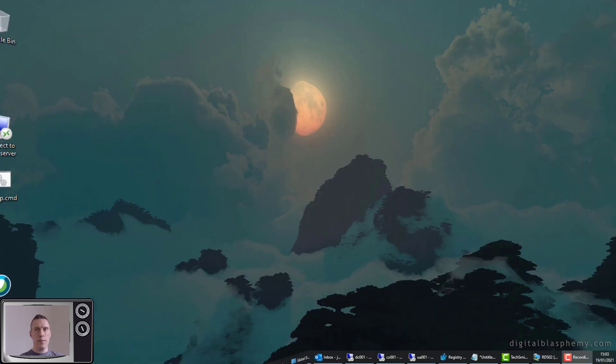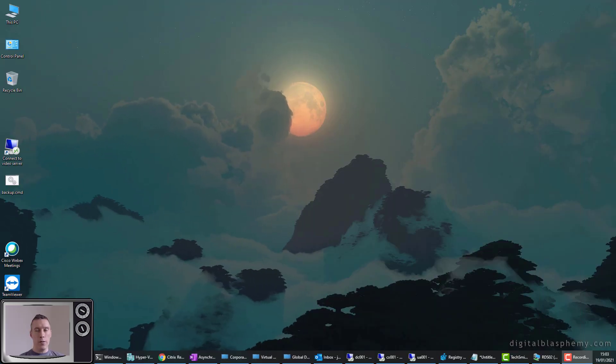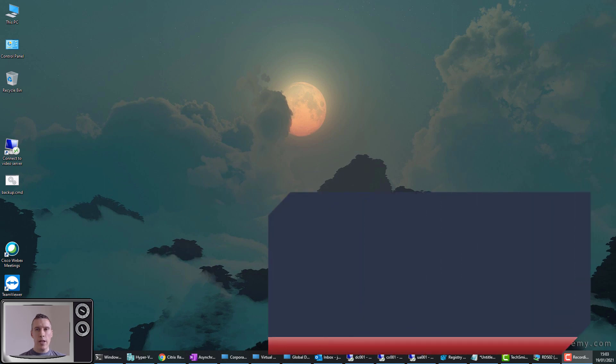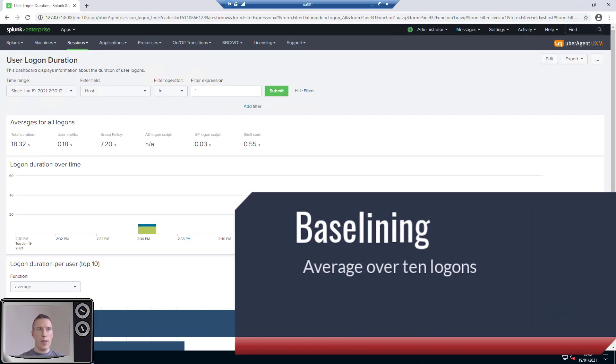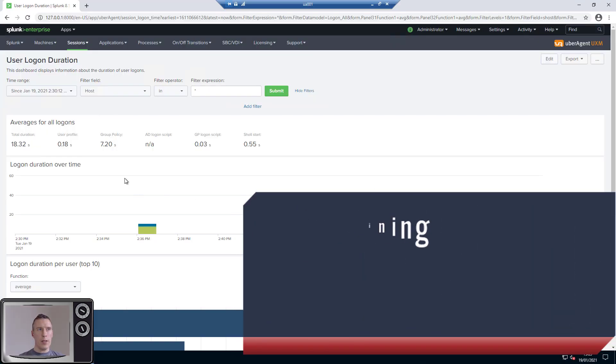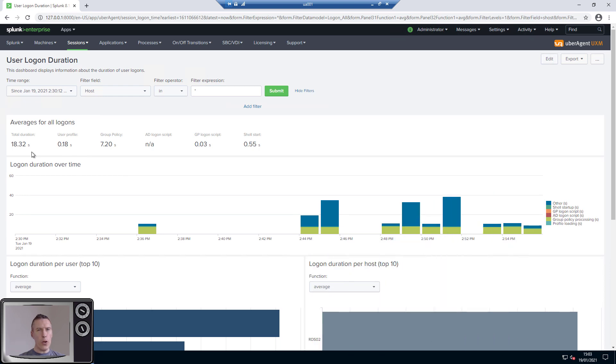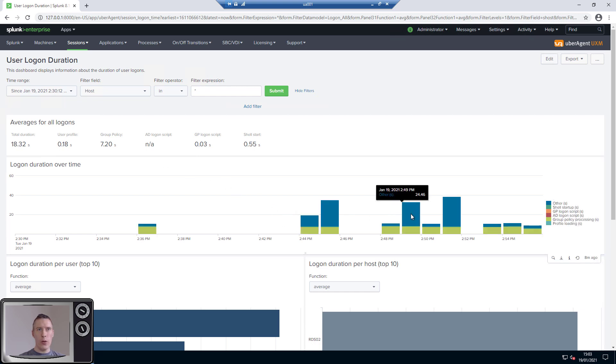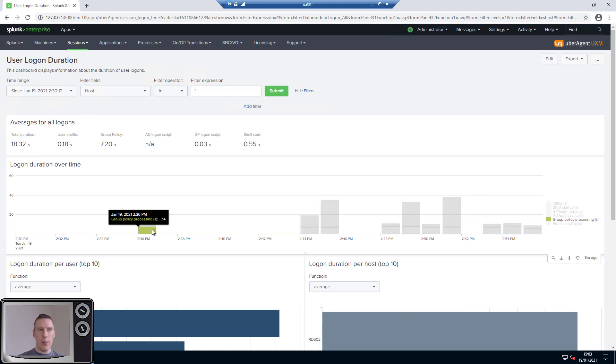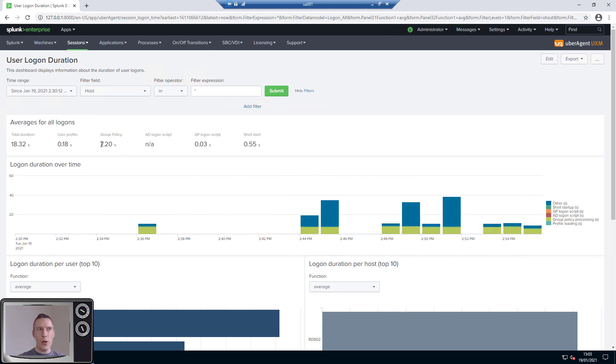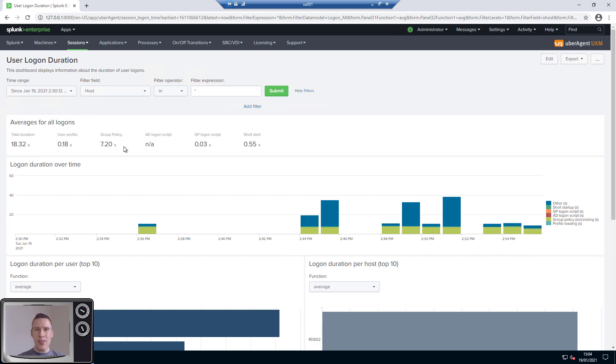So I've completed my 10 logons. Let's have a look at our UberAgent data now. As you can see, we have the total logon duration has actually gone up. We're at 10 seconds for the first logon, but it's averaged out to 8 now because we had one, two, three, four logons that took longer than that 10 seconds. However, the group policy processing time, which is shown in the green here, has stayed quite static. So we've got an average of 7.2 seconds. Obviously whatever's causing my logons to get slightly longer isn't to do with group policy processing, so we're not worried about that. So we've established a good baseline now, about seven to seven and a half seconds for the group policy processing time.